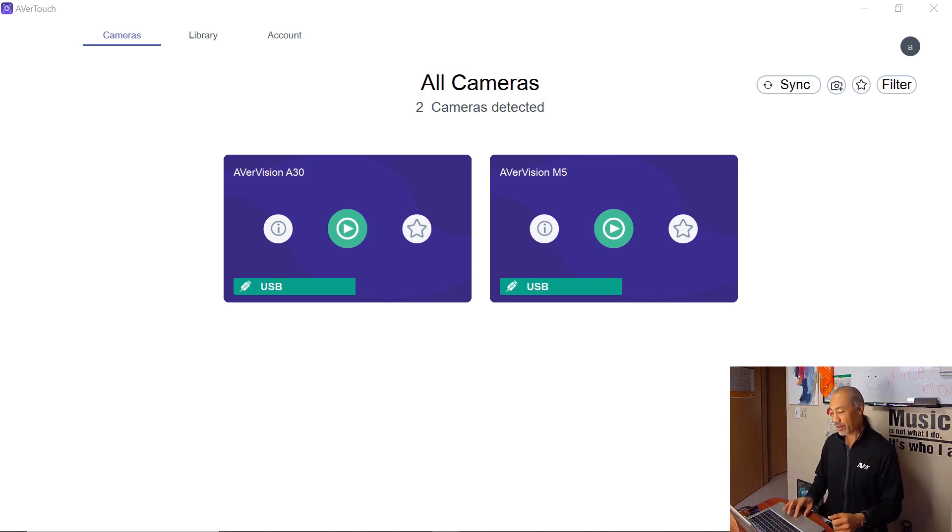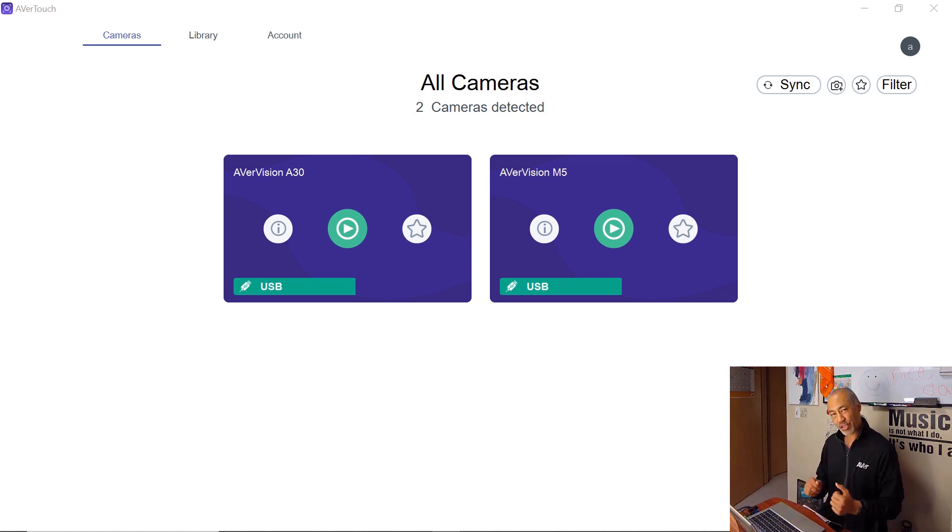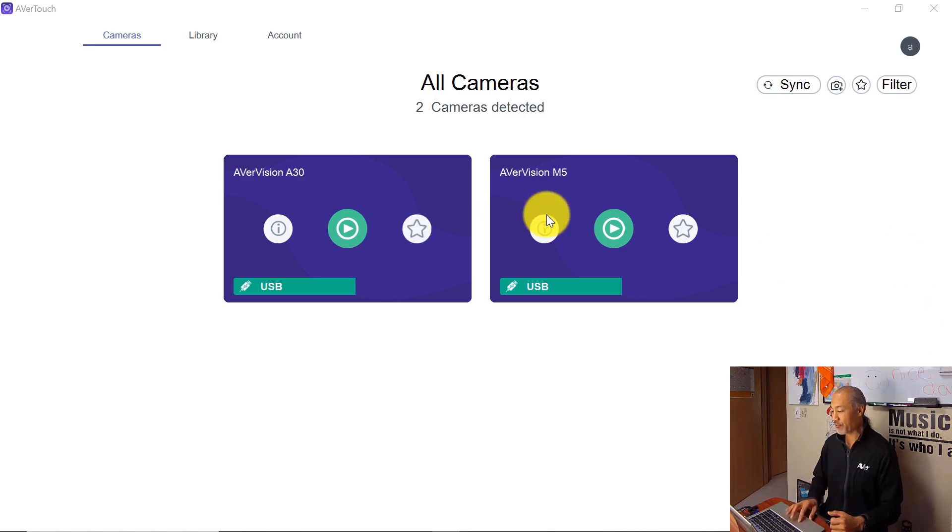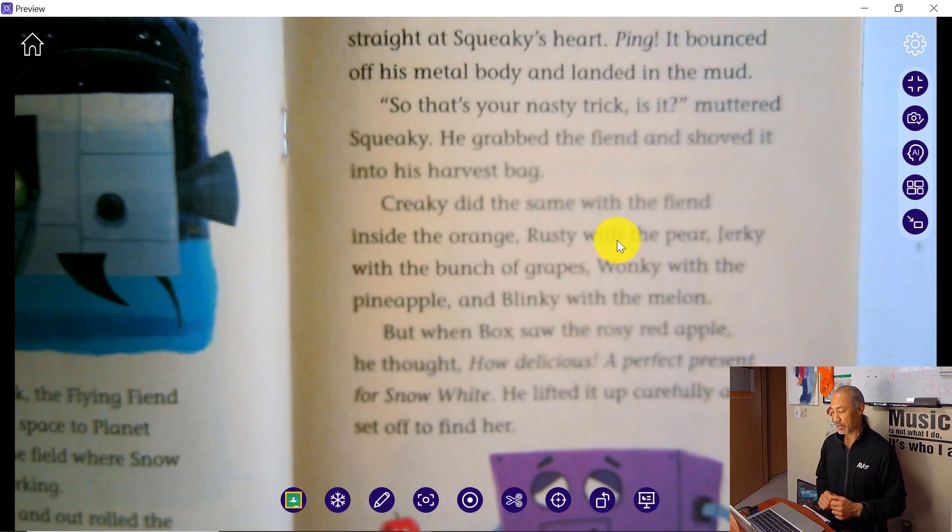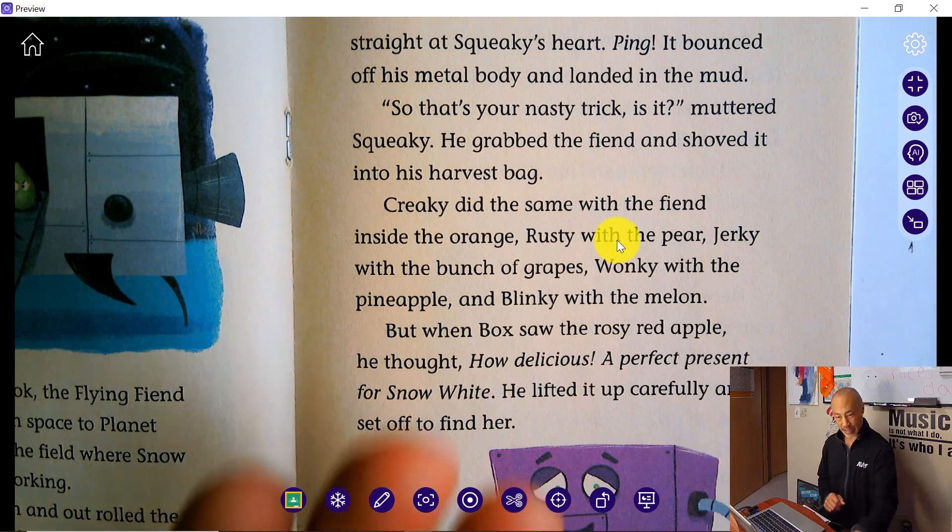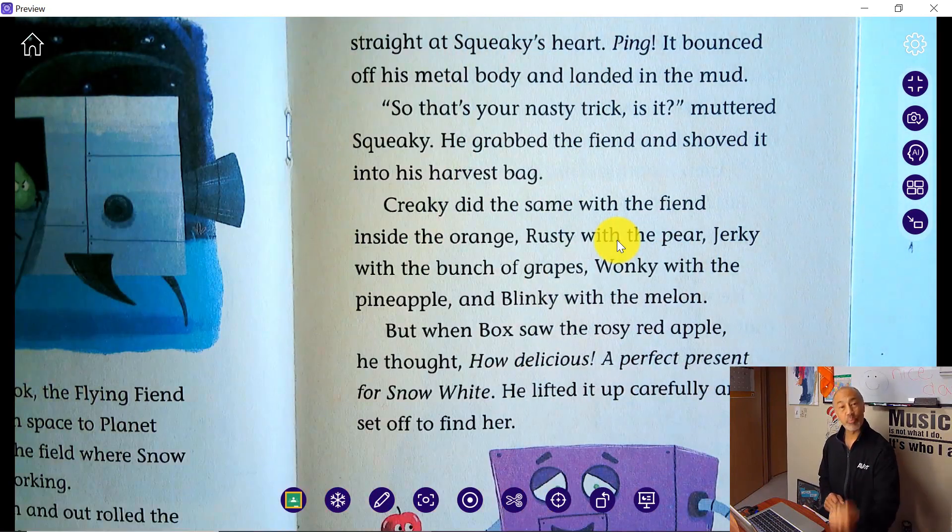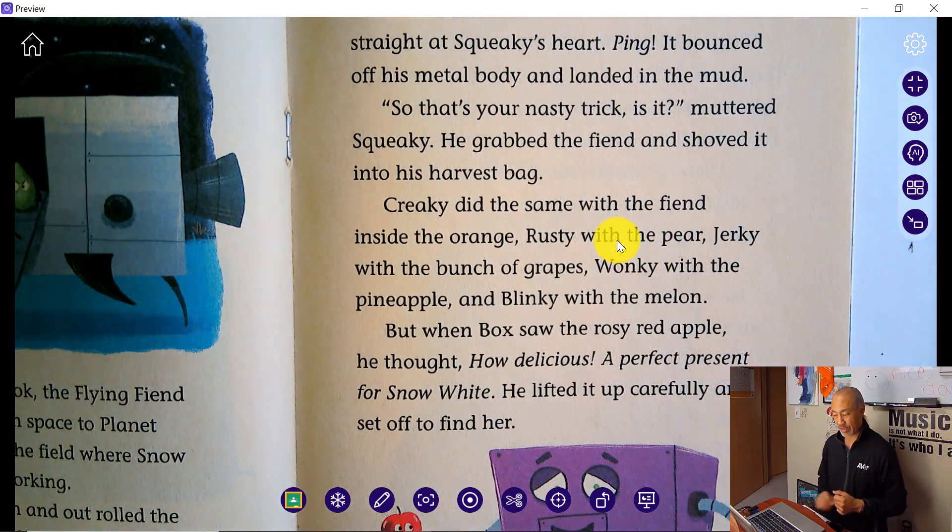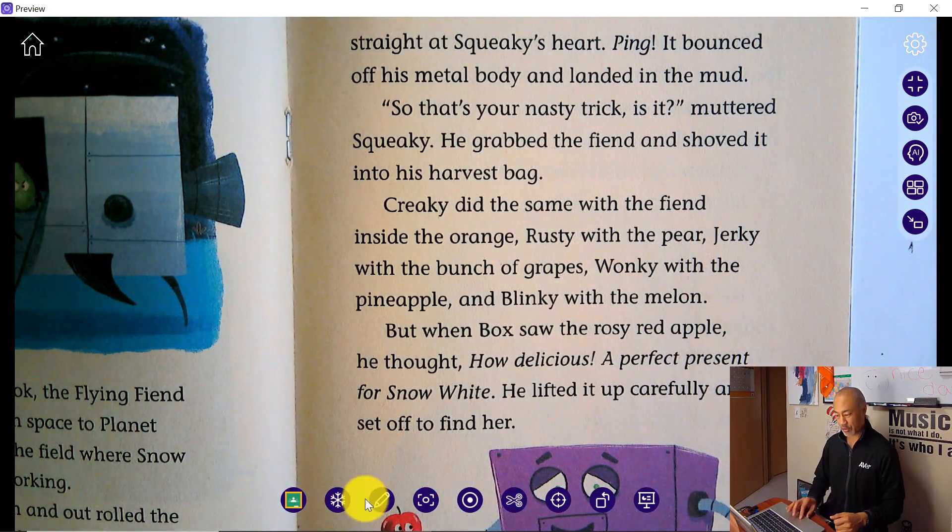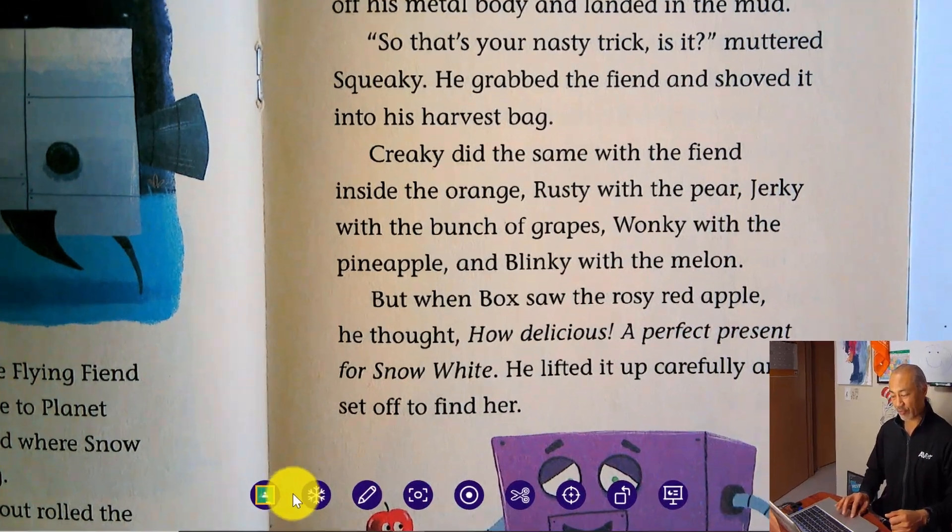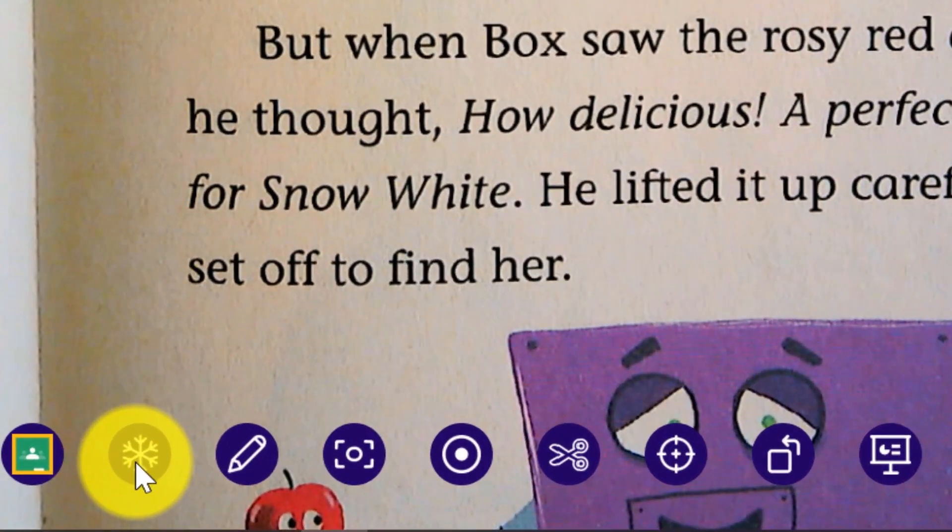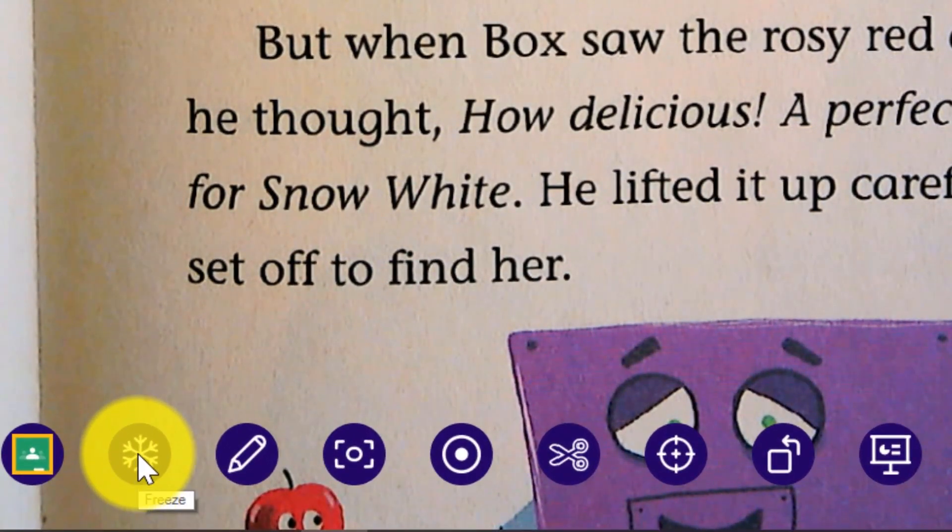So we have right here the Avertouch software. I'm going to launch my M5, and here we have a live book right underneath. If you notice the toolbar down at the bottom, second from the right is the snowflake, and that is going to be the freeze button.